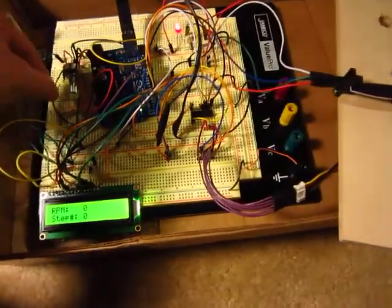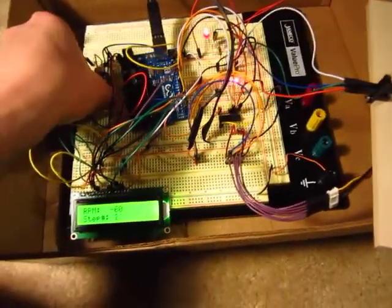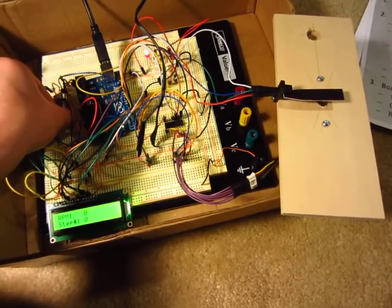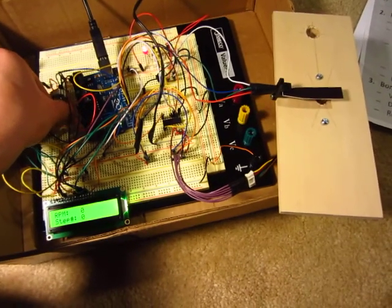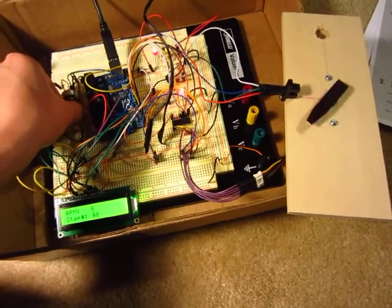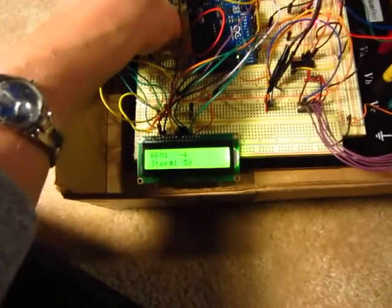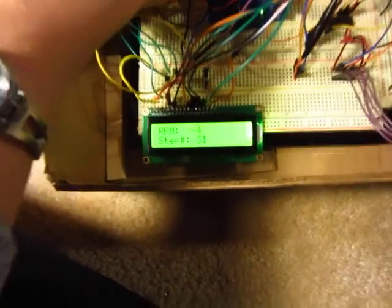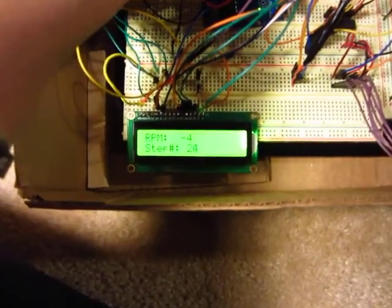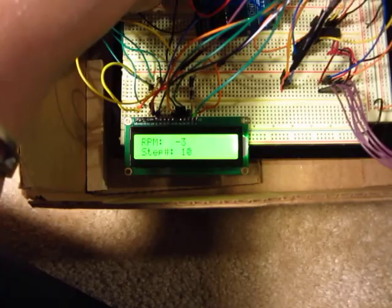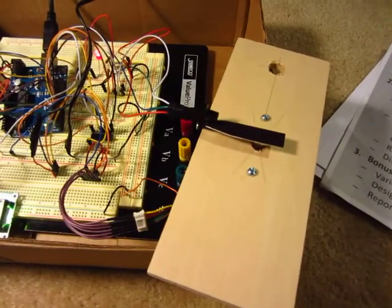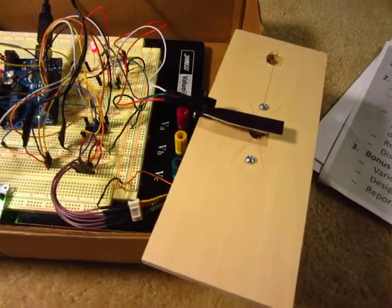So we're going to set it back to a lower RPM of around, according to our screen, should be around 4 or 3. You can see the stepper motor is going really slow.